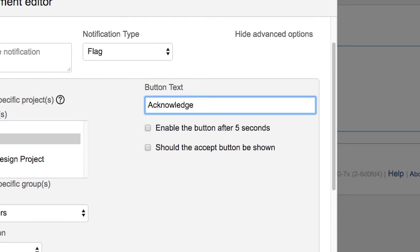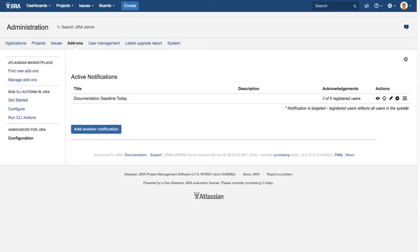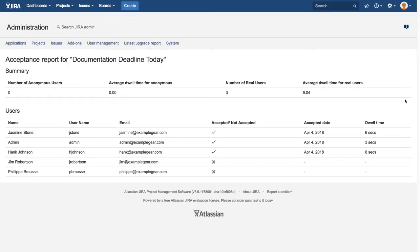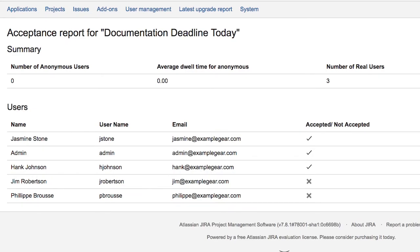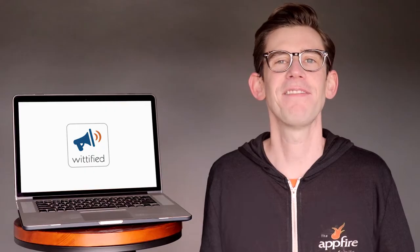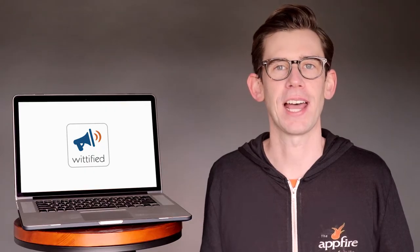Want to make sure everyone is on the same page? Simply require your users to acknowledge new notifications after they've reviewed them. Then, in the detailed reporting dashboard, you can easily see who's read your message and who hasn't.